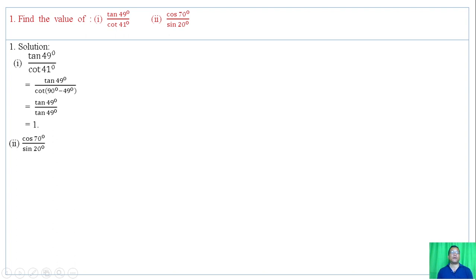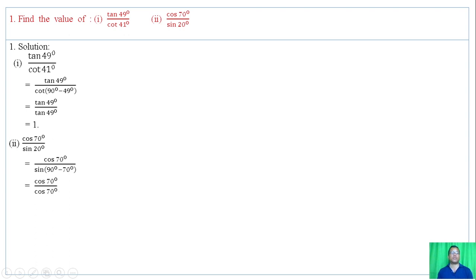70 degrees and 20 degrees together sum to 90 degrees, so they are co-functions — cot and tan are complementary function ratios. Cot of 70 degrees: since sin of (90 minus 70 degrees) equals cot of 70 degrees, and cot of 70 degrees divided by cot of 70 degrees equals 1.